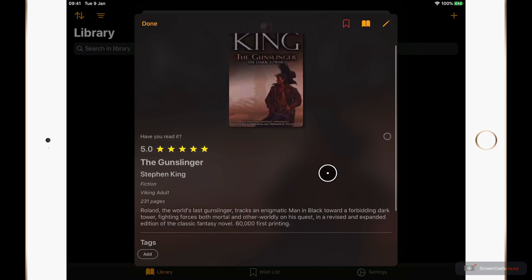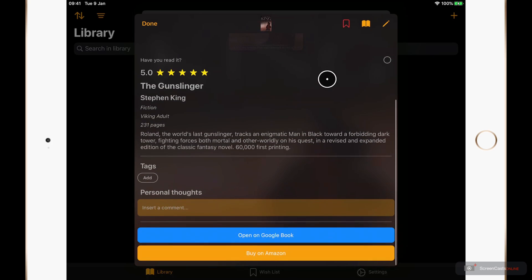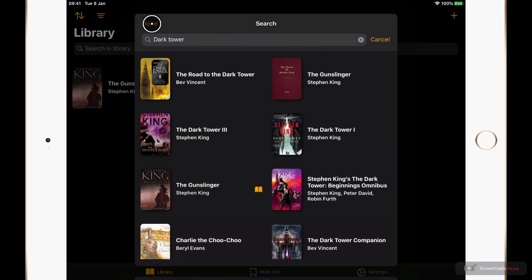And as I scroll there is some more information including adding our own personal notes, as well as links to purchase the book online. For now though I'll just click done and that'll add the book to the library.